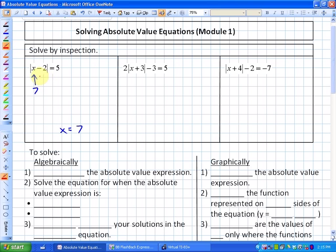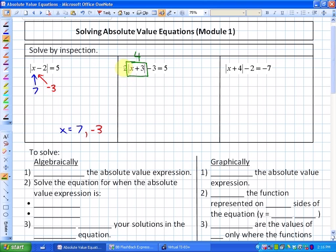Another possible solution is negative 3, because negative 3 minus 2 equals negative 5, and the absolute value of negative 5 is 5. So our two solutions are 7 and negative 3. In the next equation, inspecting it, 2 times the absolute value expression minus 3 equals 5, so the absolute value expression has to equal 4, because 2 times 4 minus 3 equals 5.